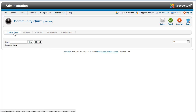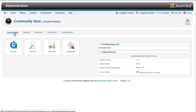In this video we are going to see how we can create quizzes. Before going through this video, please go through the installation and configuration video, and now let us go through the creation process.